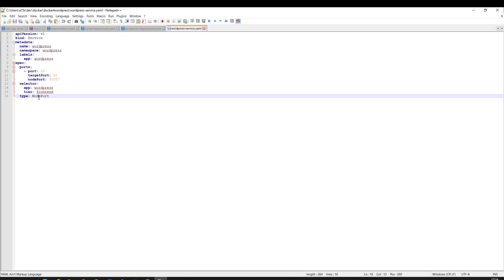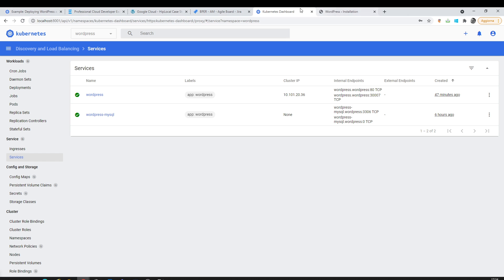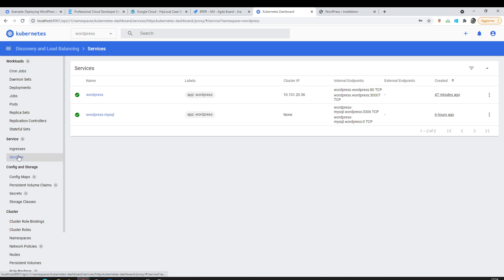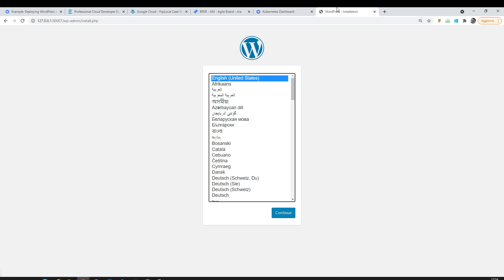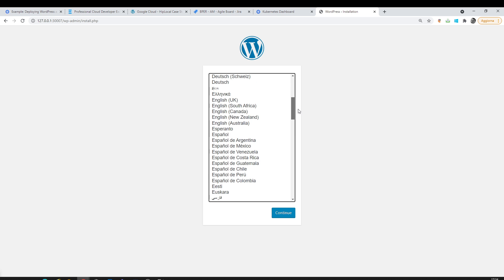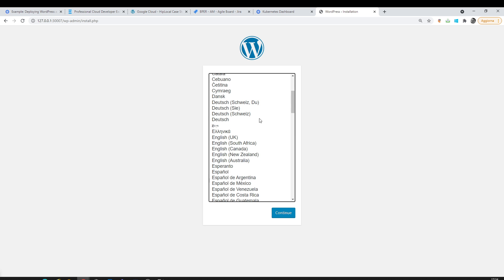And here's everything deployed. The persistent volume claims I already shown. Here is my service and here is the WordPress installer running. Thanks for watching, see you in the next video. Bye bye!